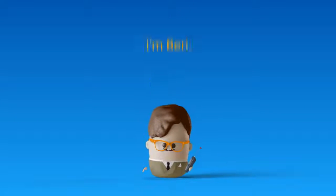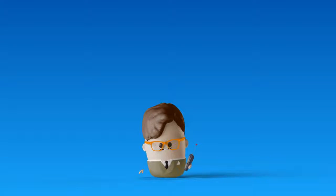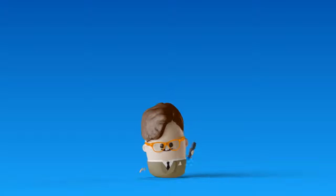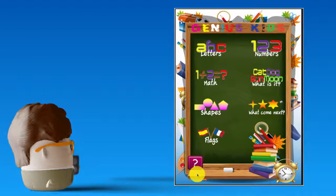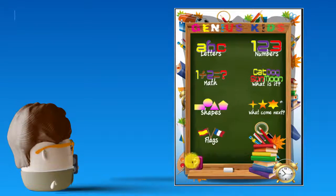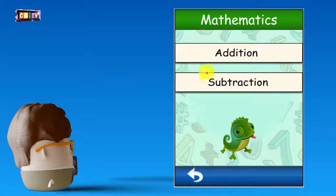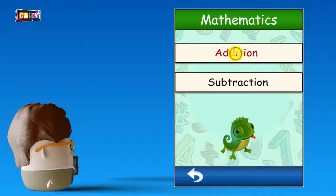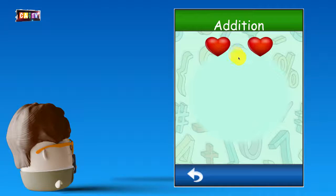Hello, I'm Ben, and I would like to help you learn a new activity game in English. Follow me with the funny genius game. Lesson 3, Math. The number of picture. 2 plus 2, that's right.